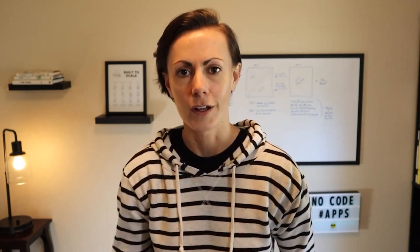If you're new around here, my name is Kristen, and I'm the co-founder of Coaching No-Code Apps, where we help non-technical entrepreneurs build custom apps so they can launch their app-based businesses or grow their existing businesses — all without coding.